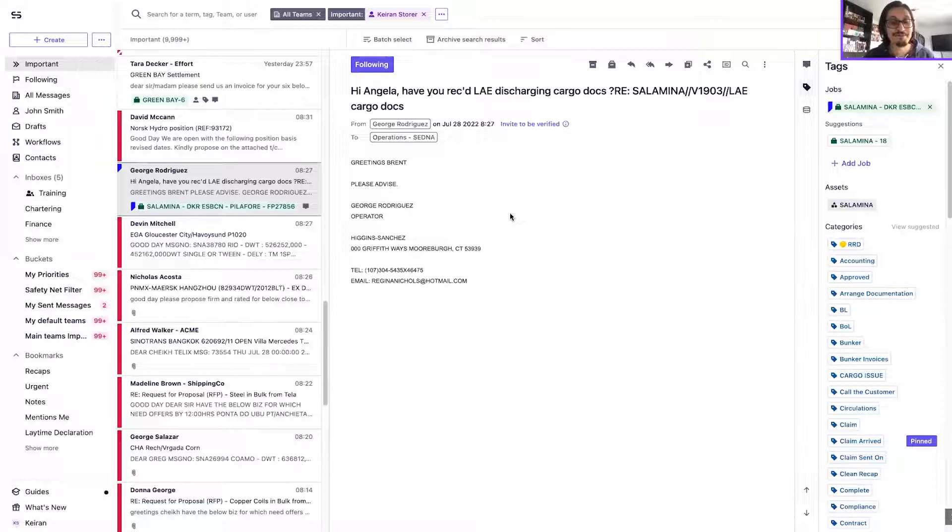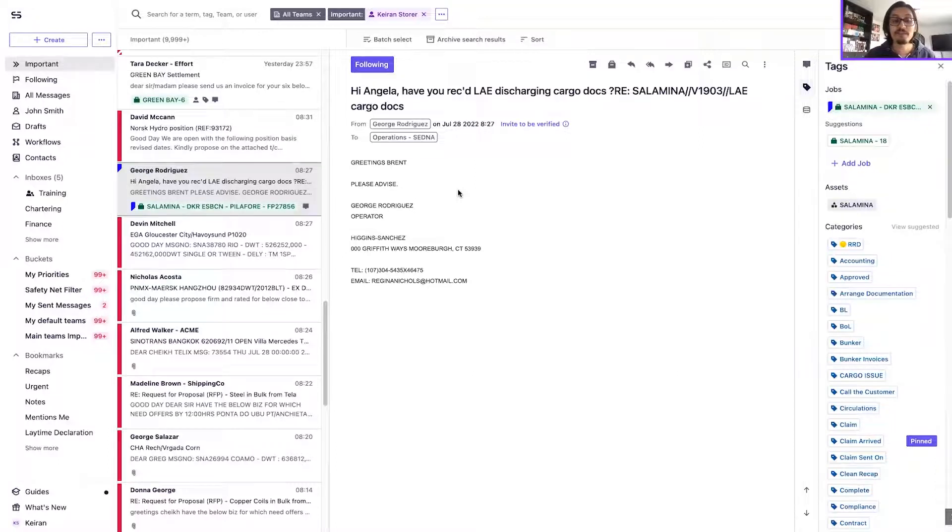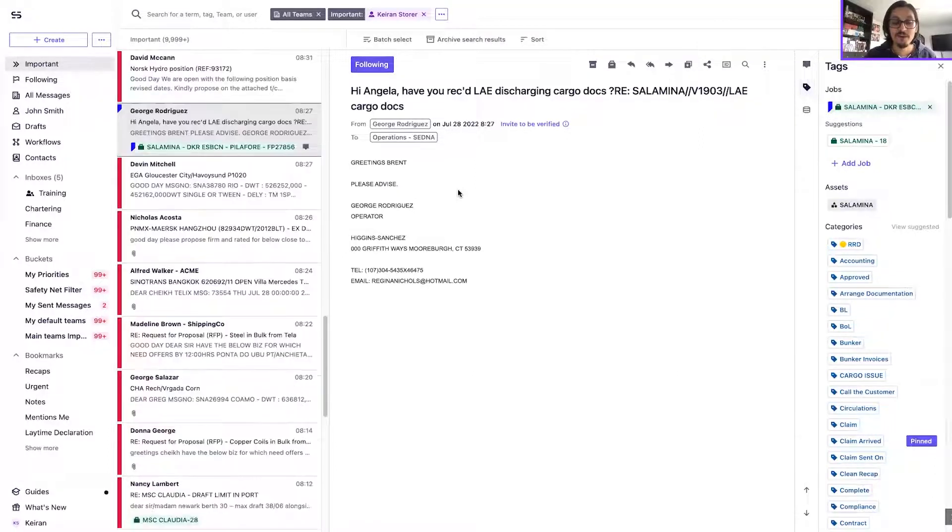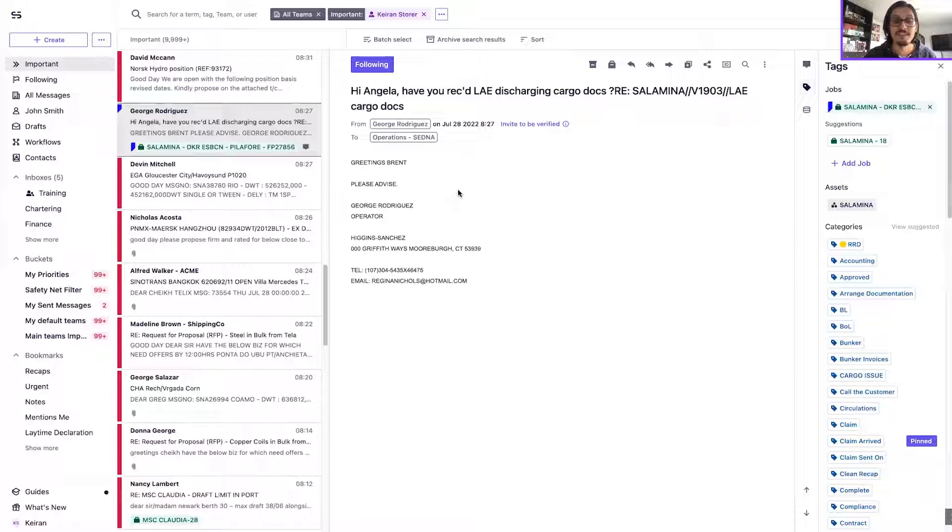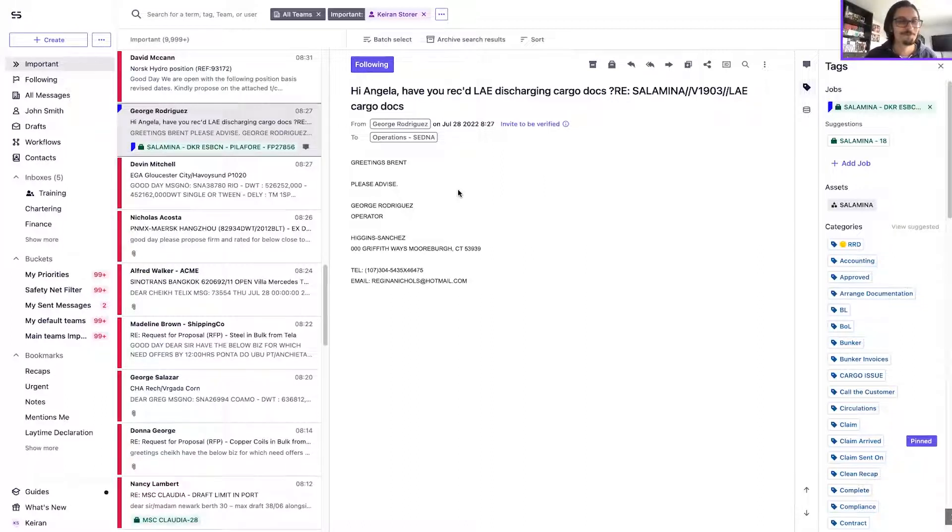That is all of the changes and the evolution that's been made to the important tab. For any further questions, please do either reach out to our support team at support at sedna.com or contact your CSM and we'll be happy to talk you through any further questions and details. Thank you very much for your time, take care, bye for now.